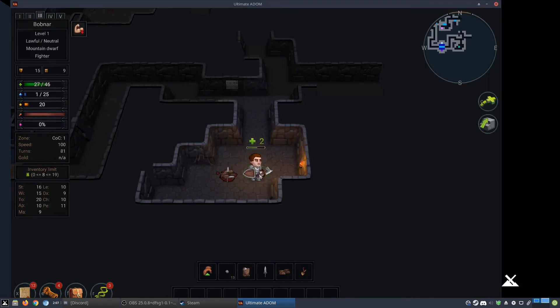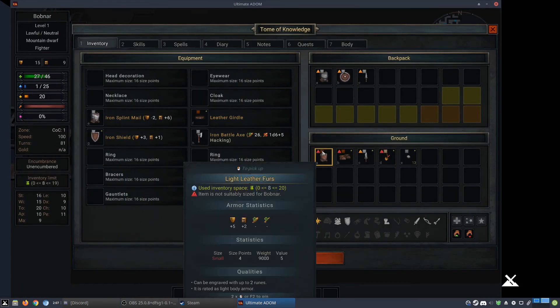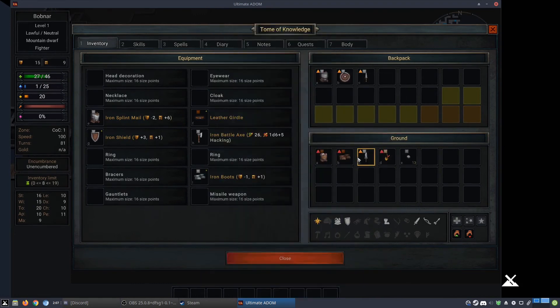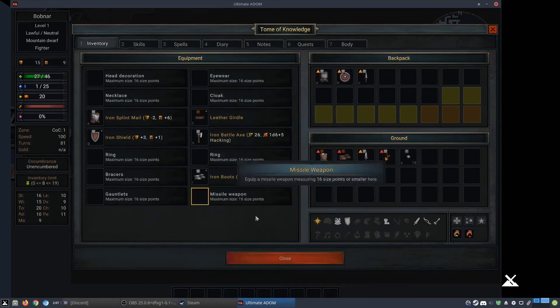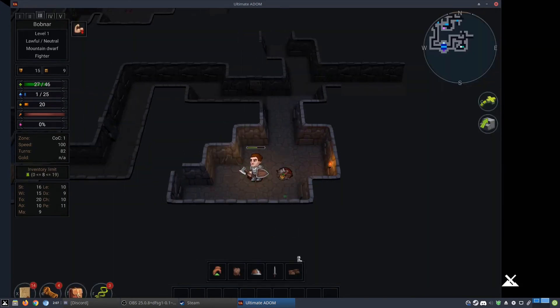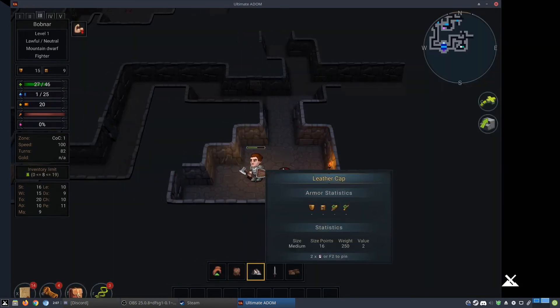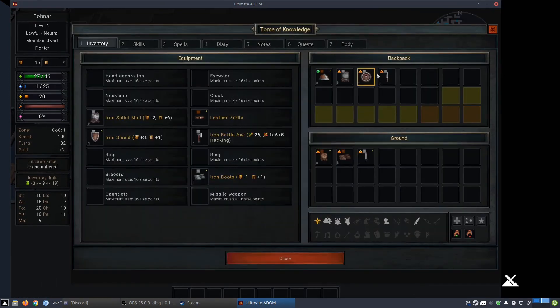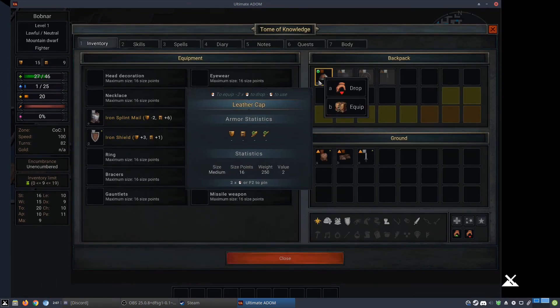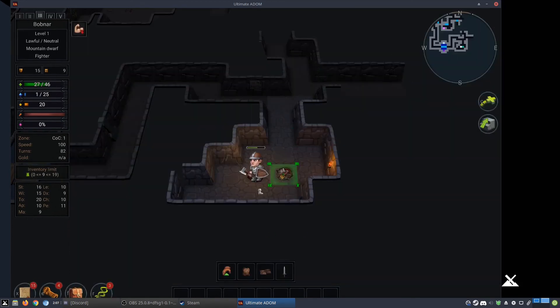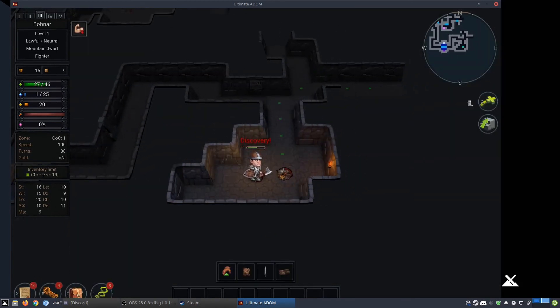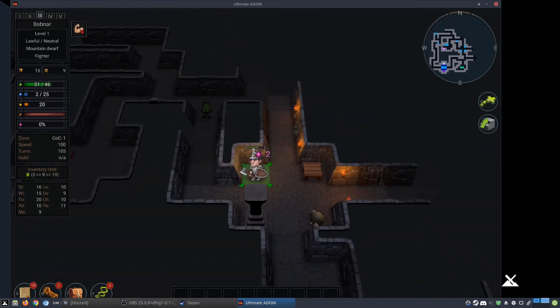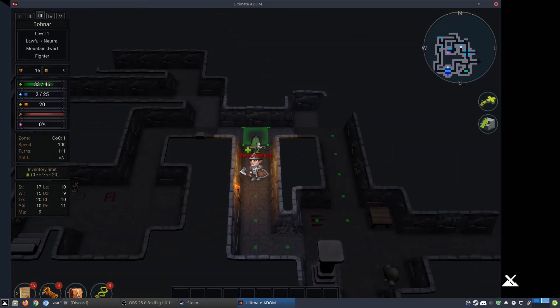So this is the stuff on the ground. I have a sling, some rocks. Do I have shoes? I do. I have iron boots. None of this seems very useful to me in particular. A leather cap. That one does seem actually pretty useful. Long sword. That one doesn't seem super helpful. So I'll put on a new hat. We got a hat. Let's do a little bit of auto exploration. Chaos runes again. Again, I don't think they do anything.